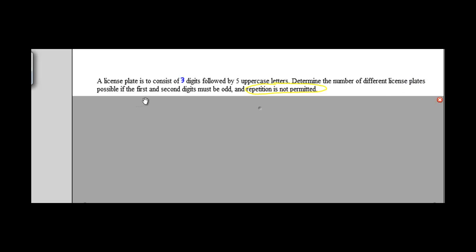Here we have an example from 12.8. It says that a license plate is to consist of three digits followed by five uppercase letters. Determine the number of different license plates possible if the first and second digits must be odd, and repetition is not permitted.